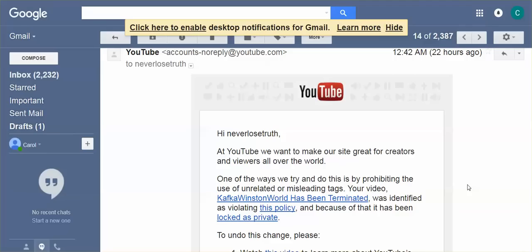Clearly, Google YouTube has a very selective process in which they terminate channels for any reason or no reason. They make up reasons. Now I'm getting community guideline strikes on Never Lose Truth.